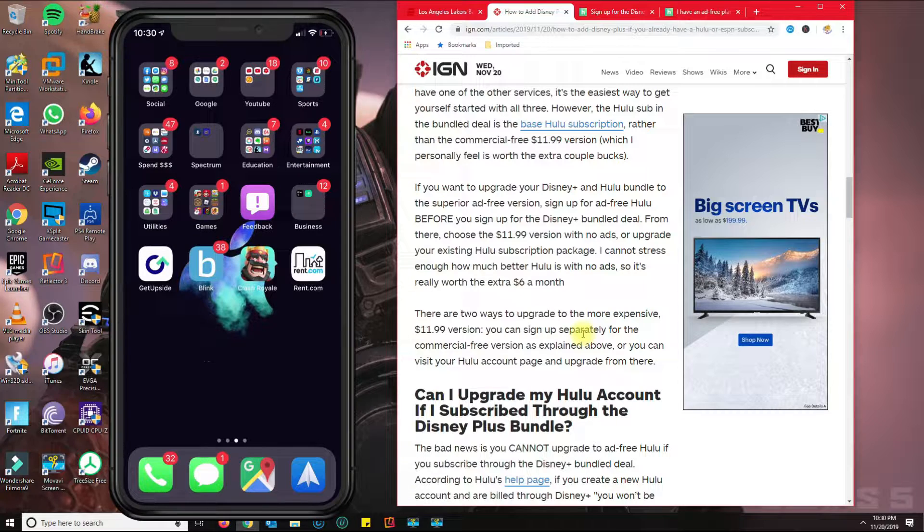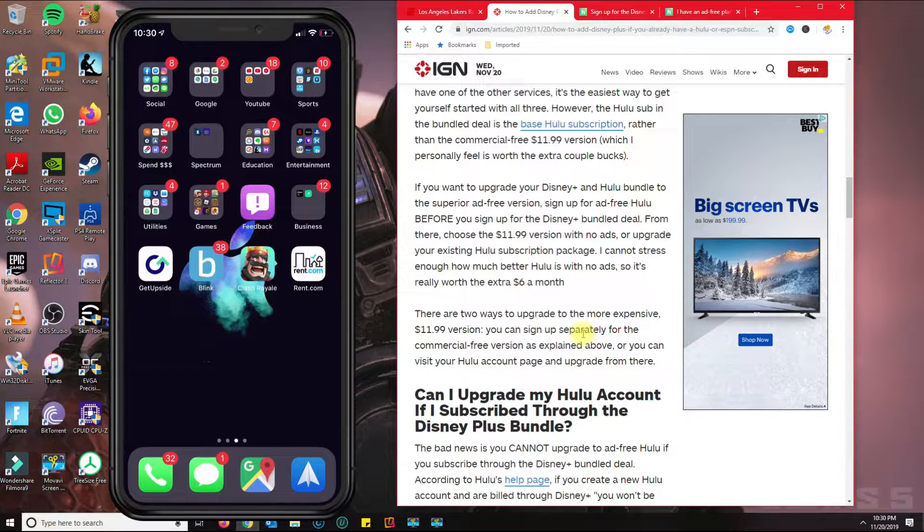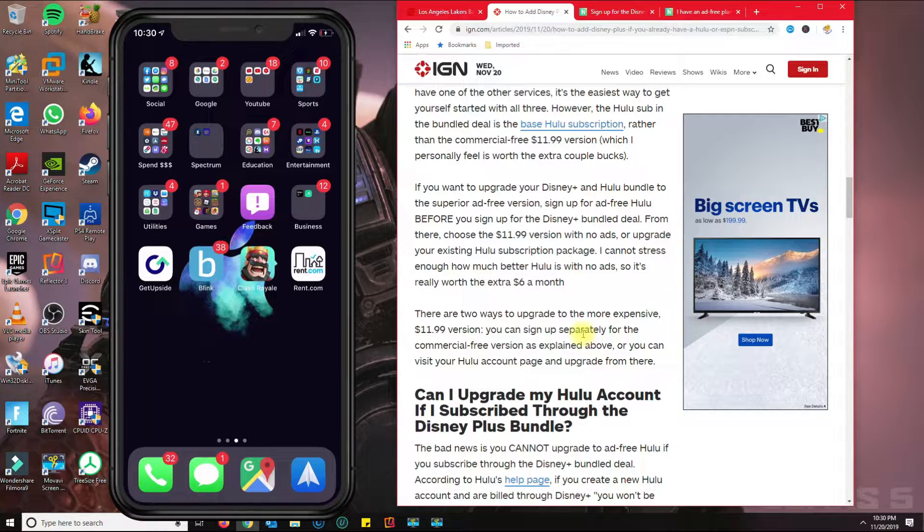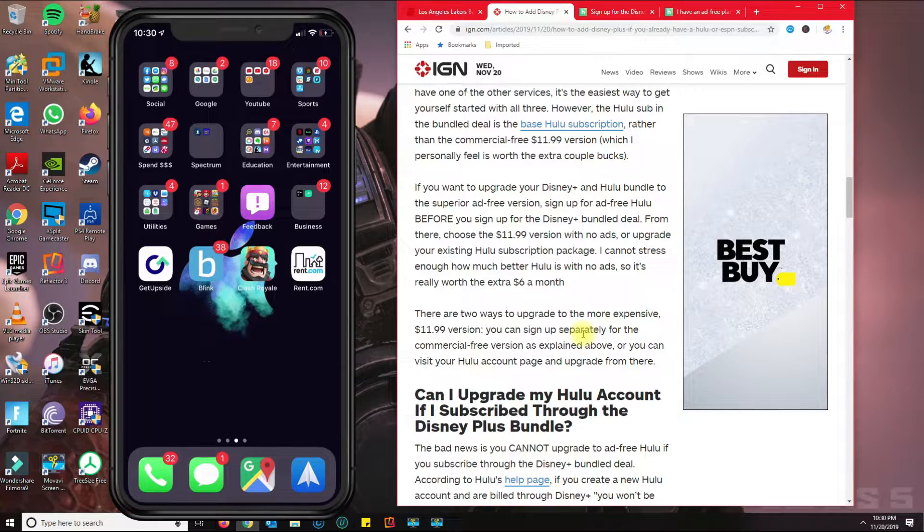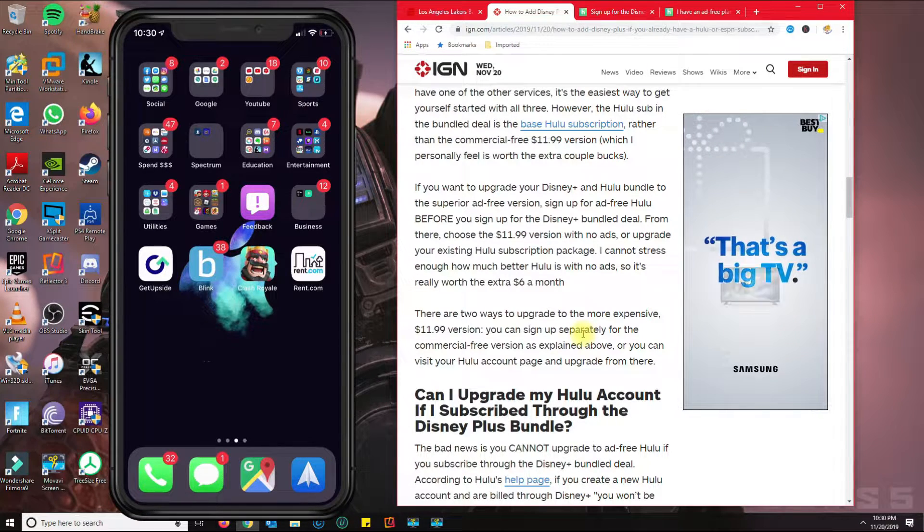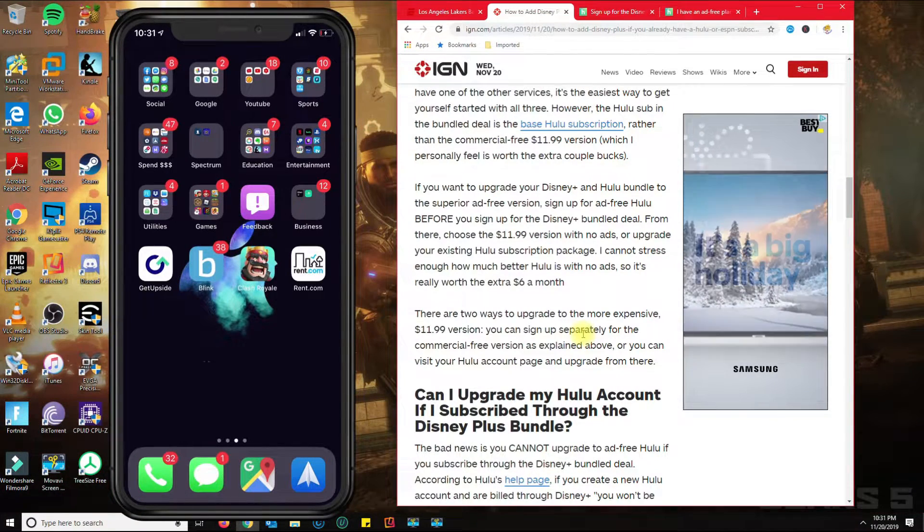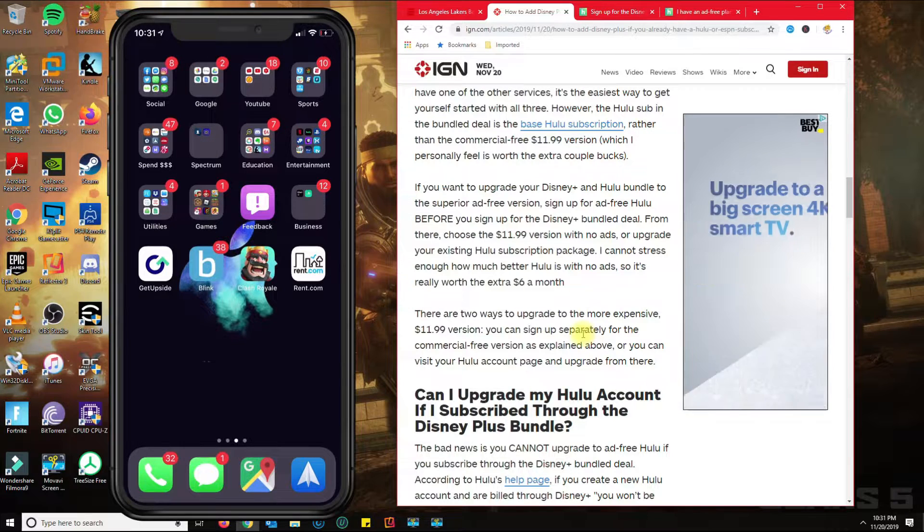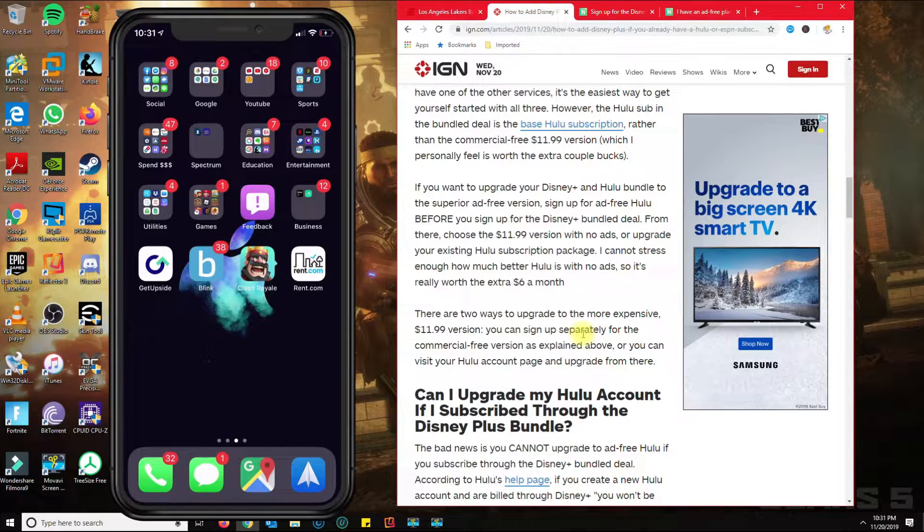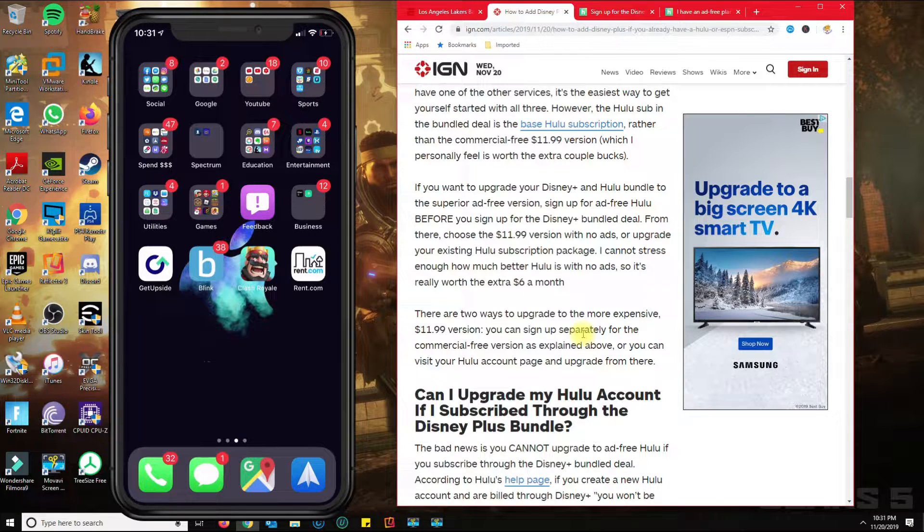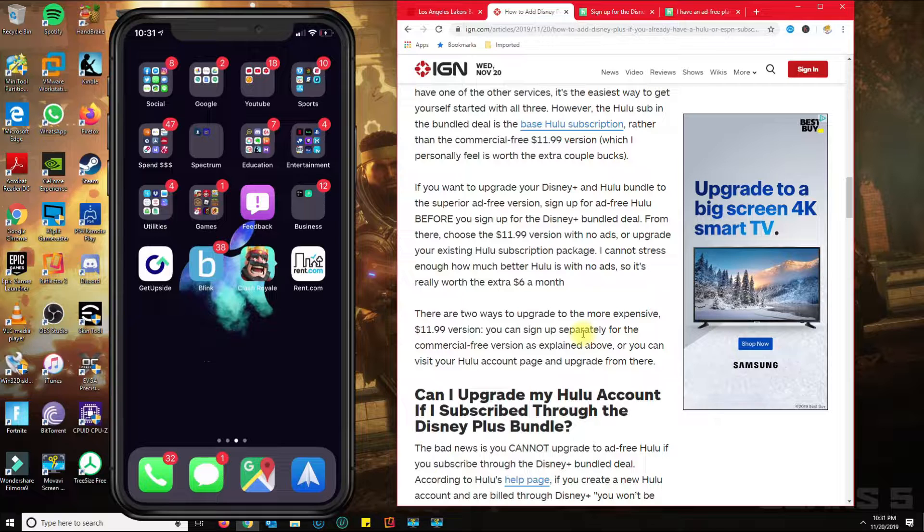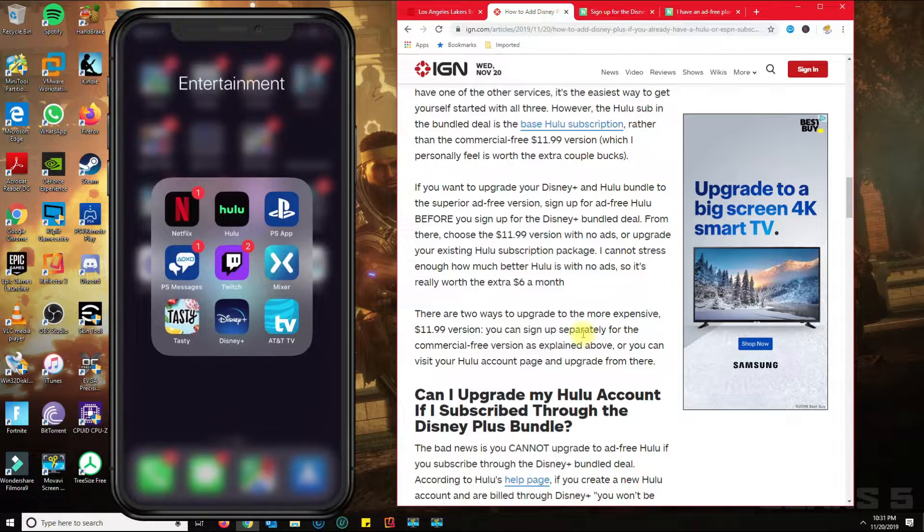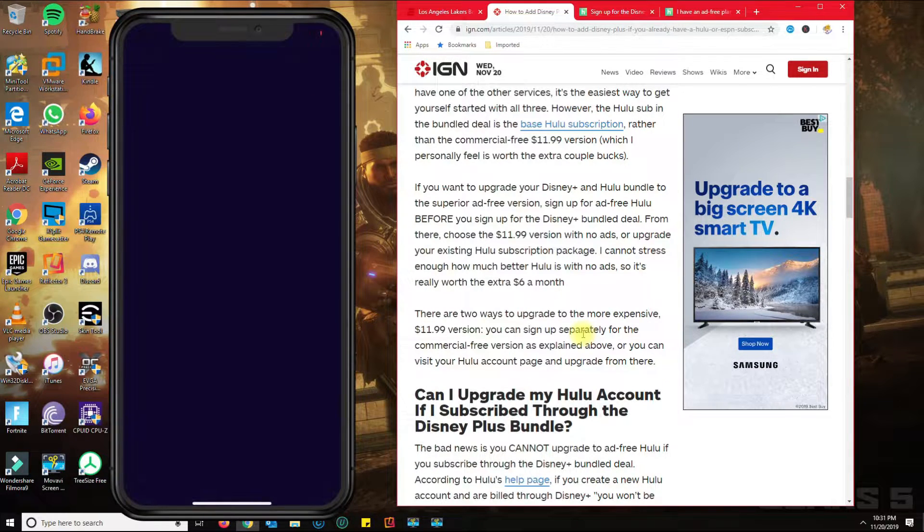And then if I were you, I would probably just create a new account with a new email, subscribe to the Hulu no-ad plan, and then get the Disney Plus bundle so that way Disney Plus will give you that $5.99 discount on your plan.